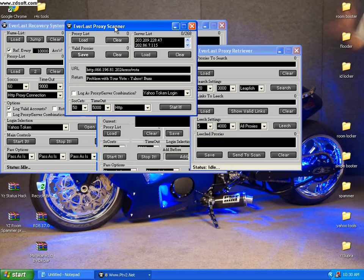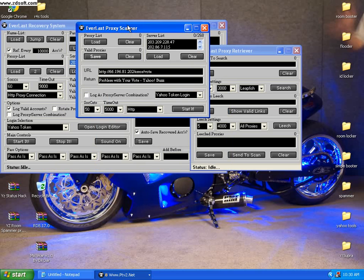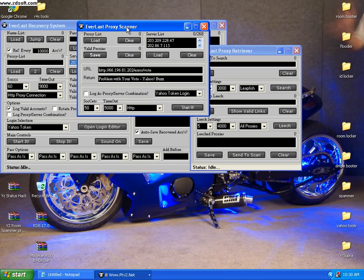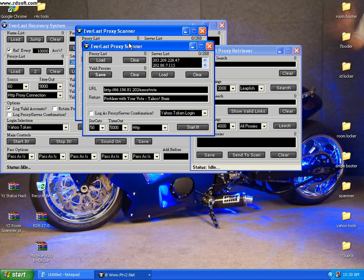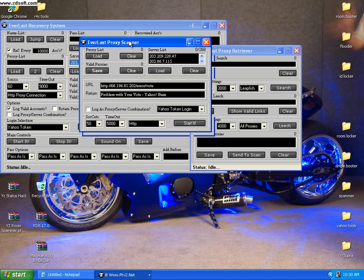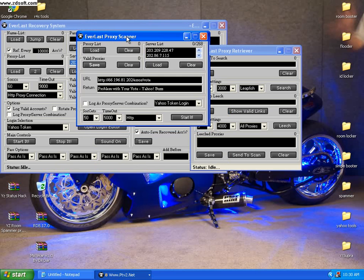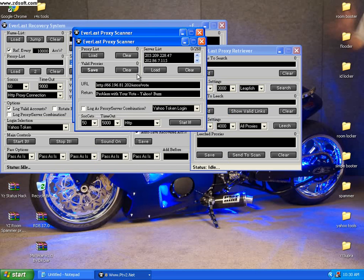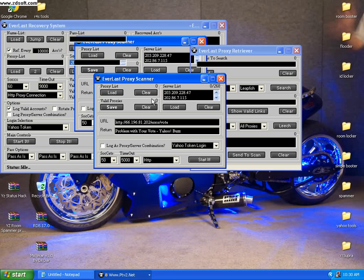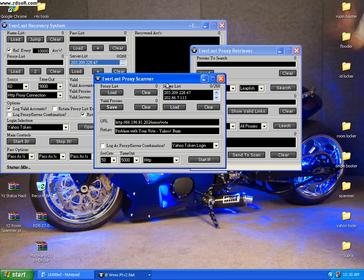Everlast Proxies Scanner will scan your proxies. It's a proxy scanner.